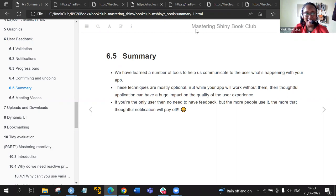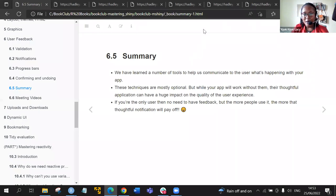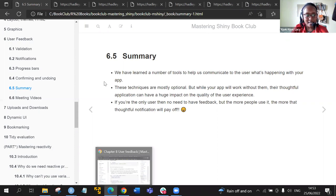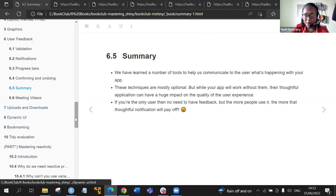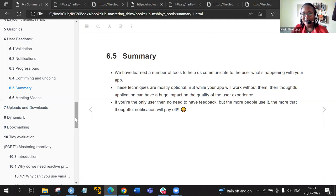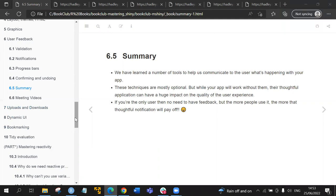Thank you both for the comments and for contributing to the discussion. Our next topic is uploads and downloads, but at the moment we don't have anyone who has registered to lead that discussion. So if by Tuesday no one has registered, we will discuss who will present that particular discussion.